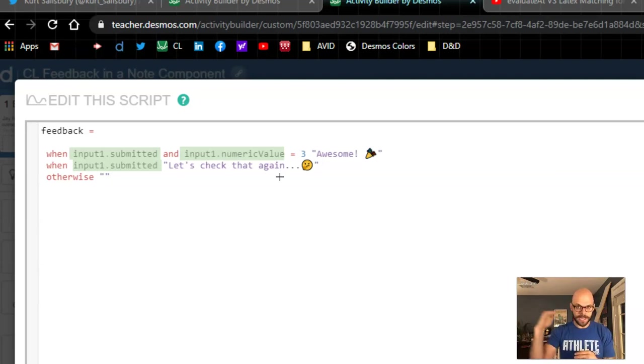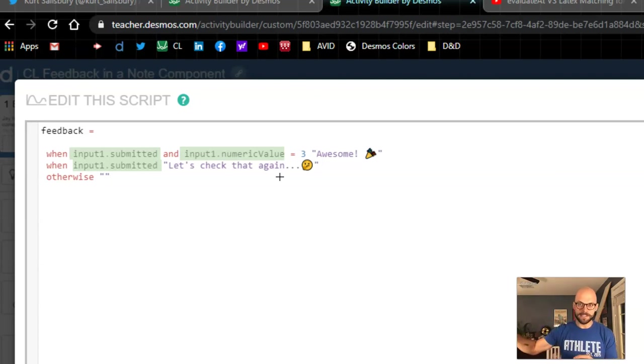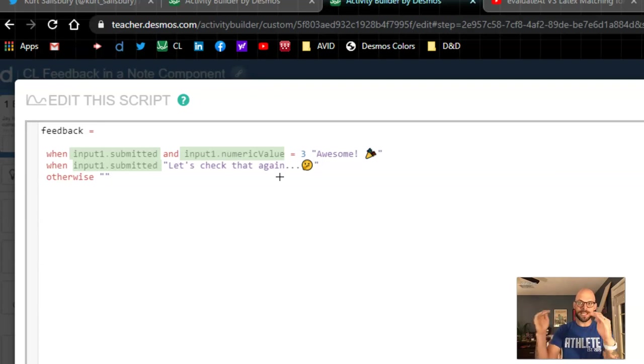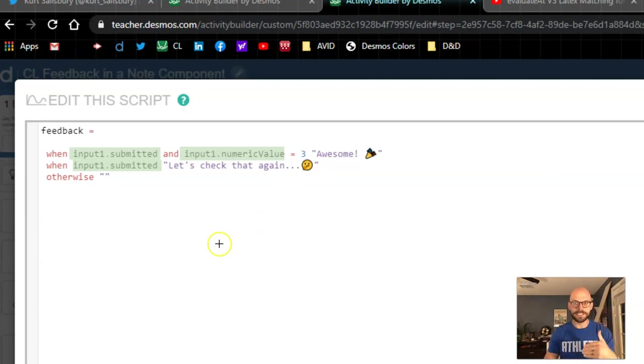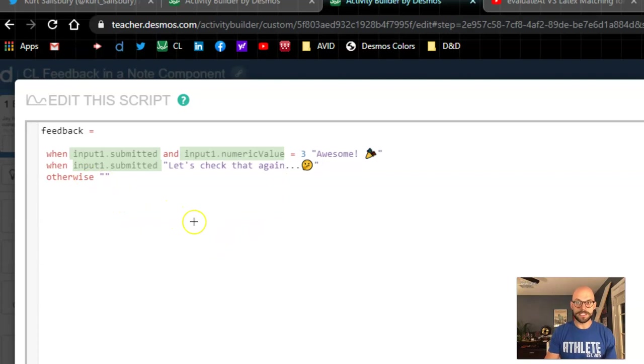So first it says input one submitted, that's true, numeric value is three. If that's not true it's automatically going to move to the next line of code. The next line says is it submitted? Yes it's submitted, it's automatically going to display that. So we put our true statement at the very top and that way everything else we can put less and less code in so that it's just checking from that point on. Then otherwise, let's say it's blank.